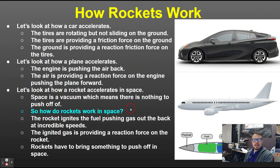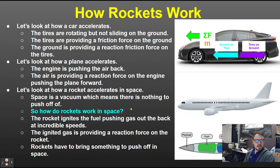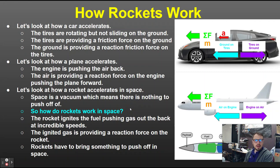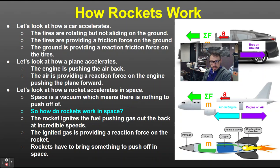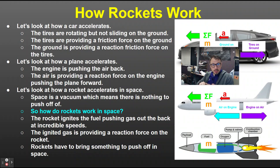For rockets there's no friction in space, no air in space — nothing to push off of. Looking at the car: frictional force on the ground, ground on tires, net force, acceleration. For planes: engine pushes air back, air pushes on engine, net force, acceleration. For rockets: there's no friction and no air in space.